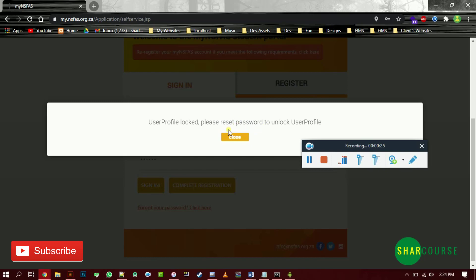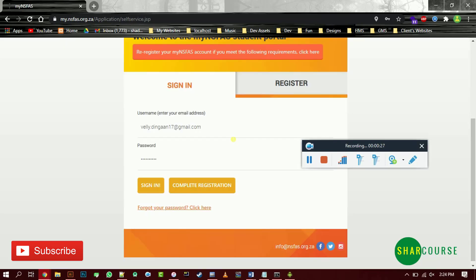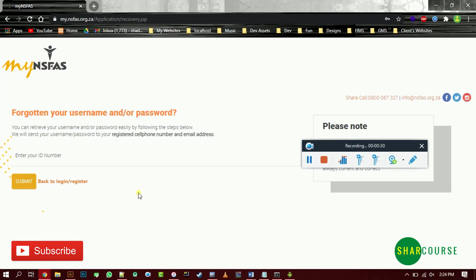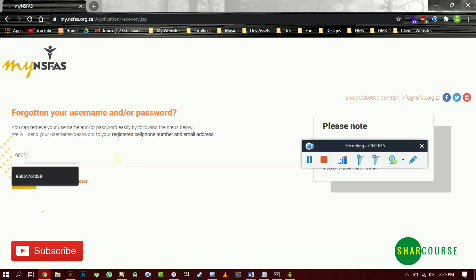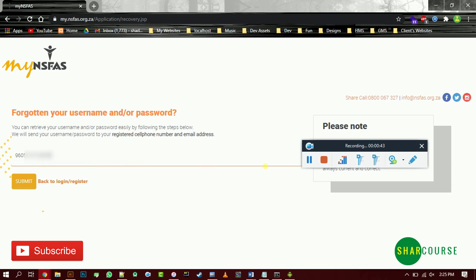It's very simple guys, you just need to go to forgot your password, enter your ID number, and then you need to submit here.